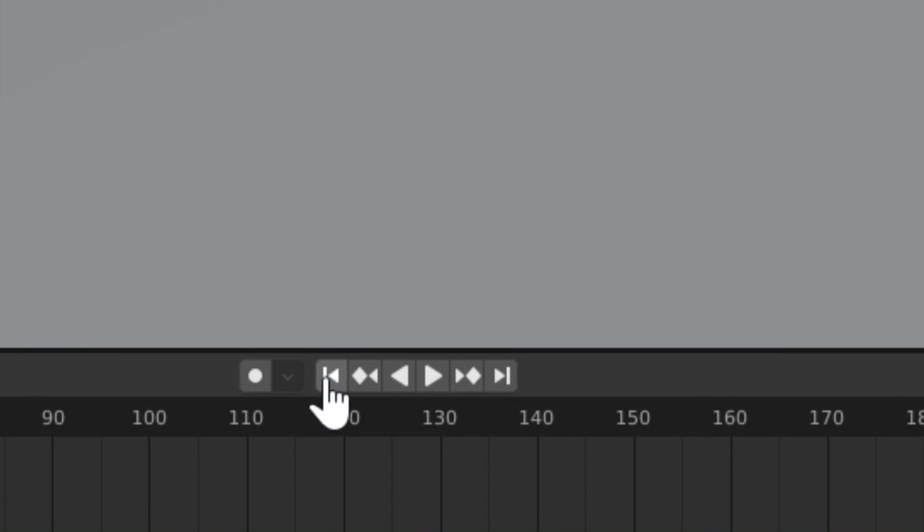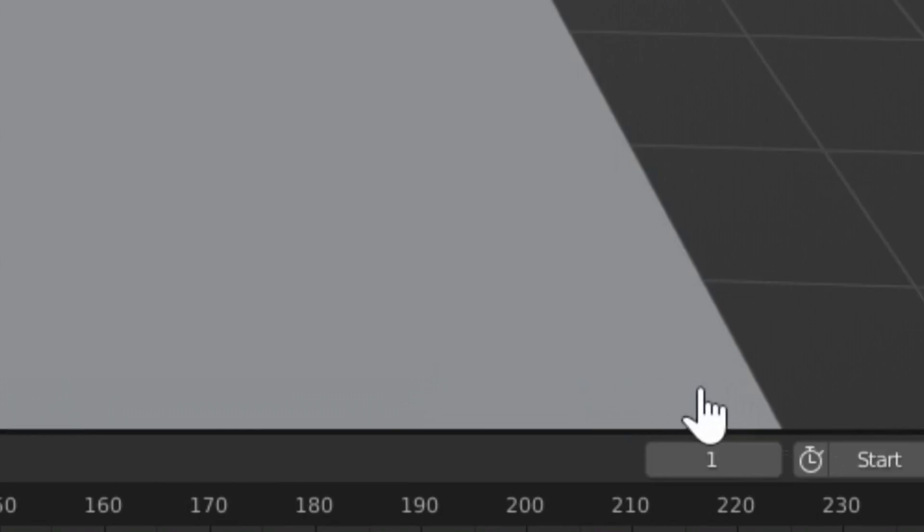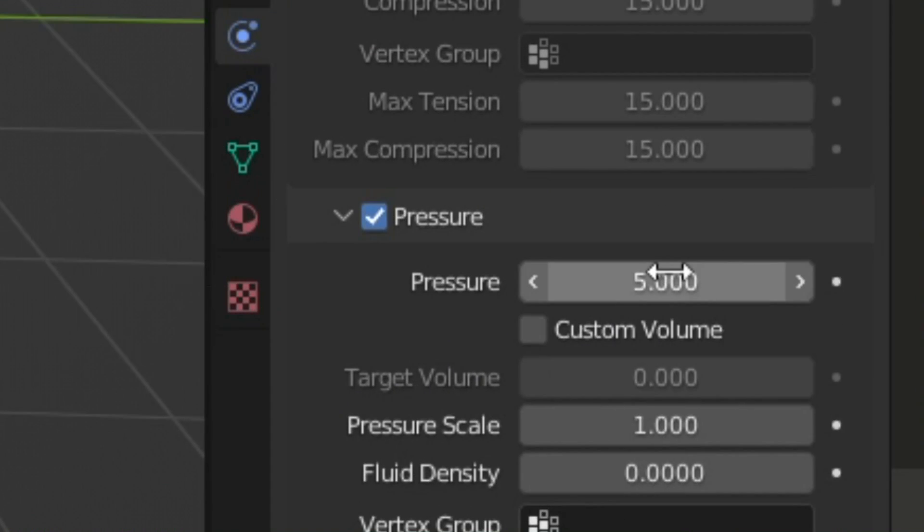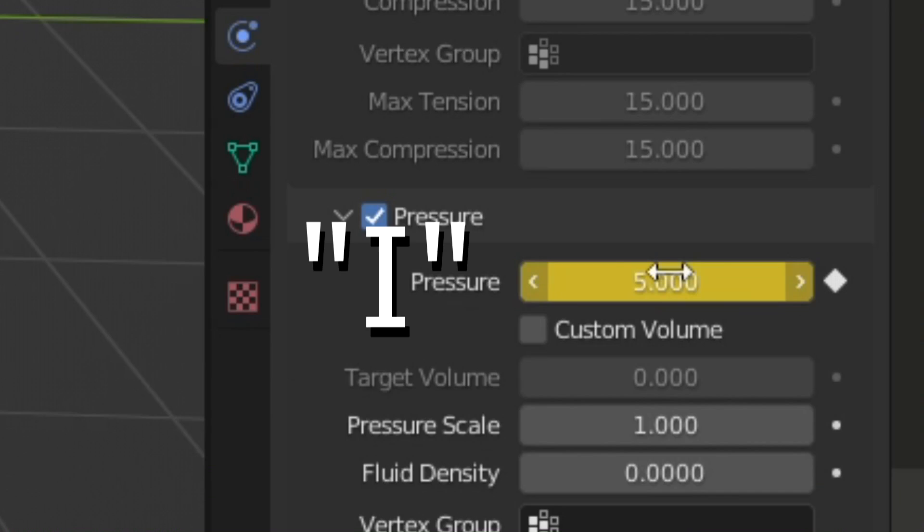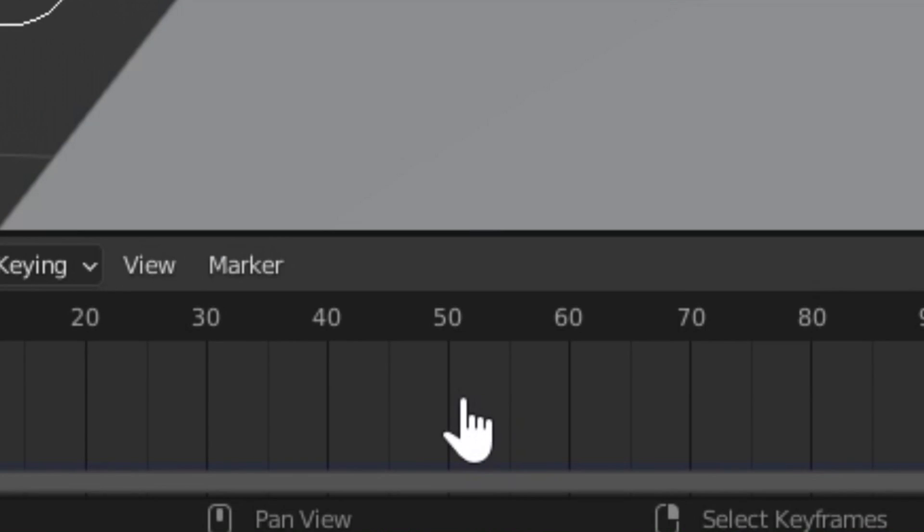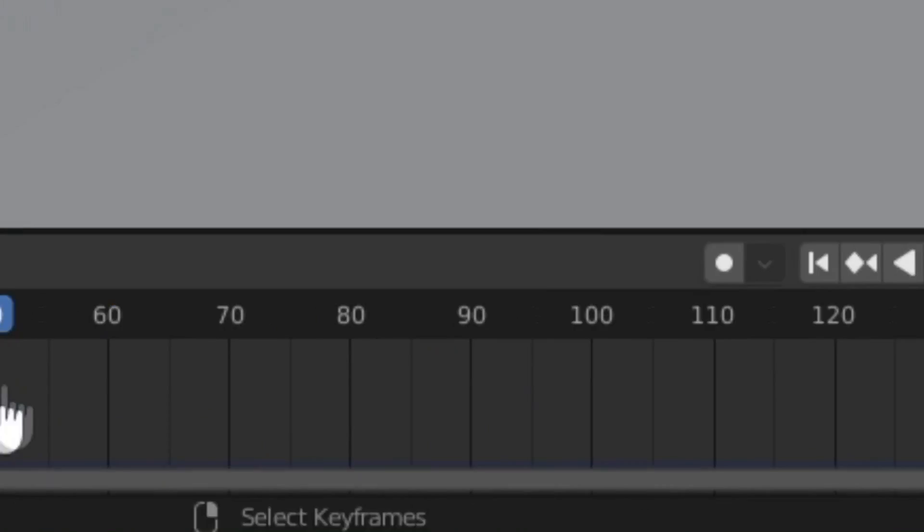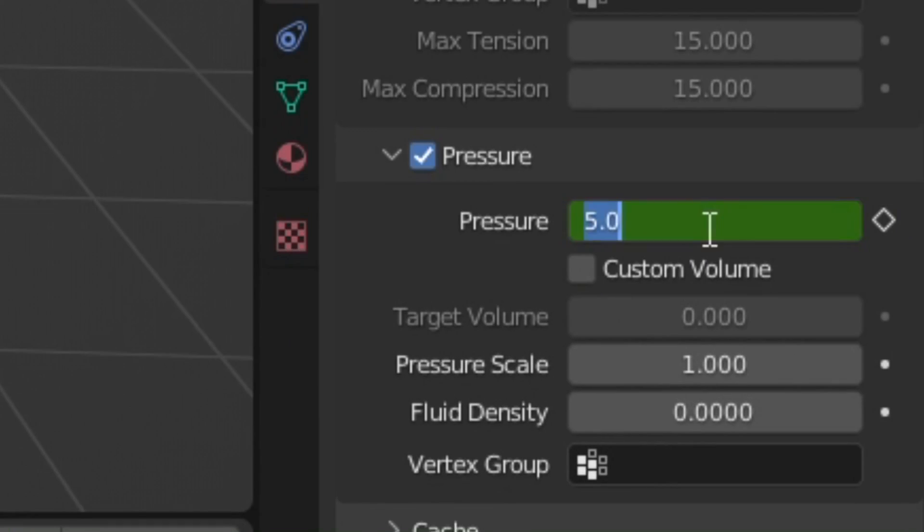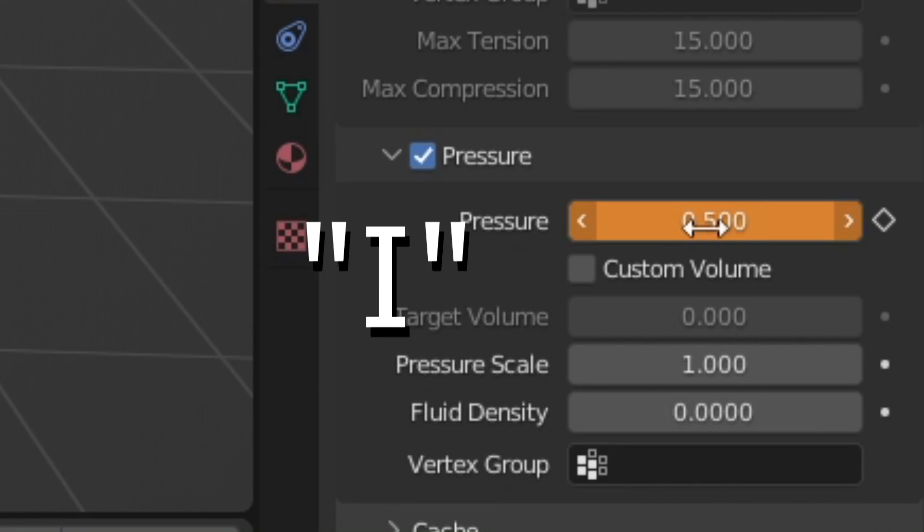Go to the start of your scene and hit I on the initial pressure of your object. Go to a different part of your scene, decrease the pressure, and click I.